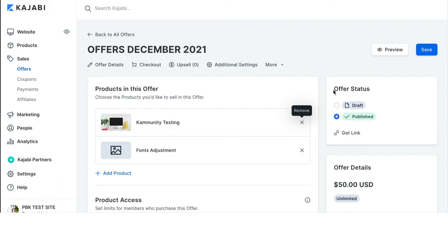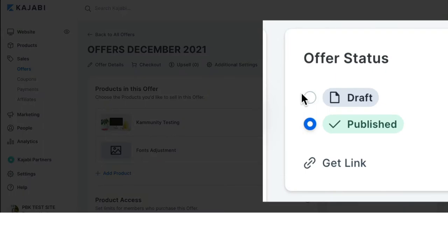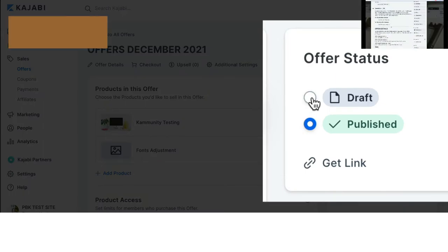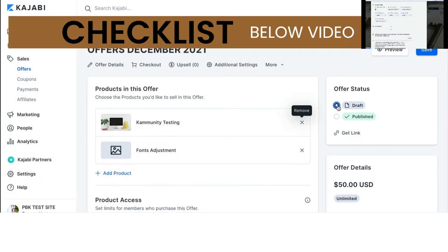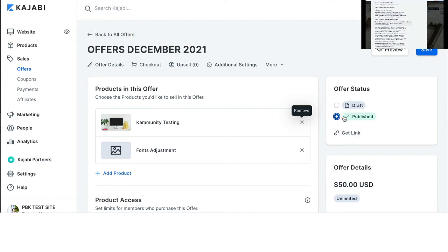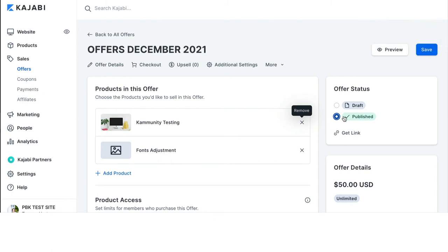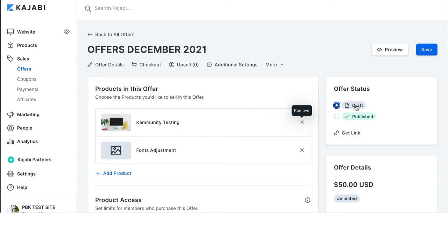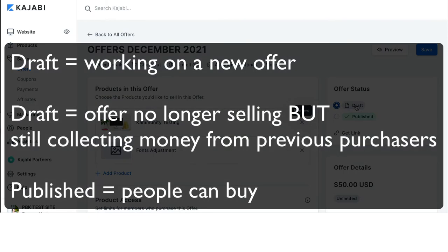Under offer status, this is where you can move your offer into draft or published and get the link directly to the offer. So, when the offer is published, it can be purchased. Published equals purchased. When the offer is on draft, it cannot be purchased, but you can still collect dollars. Draft, dollars. Published, purchased. For instance, if you have an offer that people purchased six months ago, but you no longer want to sell it, you move it to draft. You can still collect the dollars. Draft, dollars, deposited, published, purchased, paying you. That's an easy way to remember them.